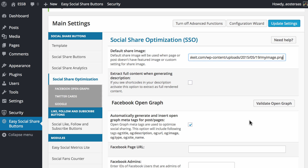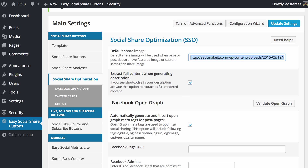Next, we can choose to extract full content when generating a description. It says if you see shortcodes in your description, activate this to extract as full rendered content. It's handy to turn that off if you're having issues with shortcodes displaying, but we're going to turn that on in preparation anyway.